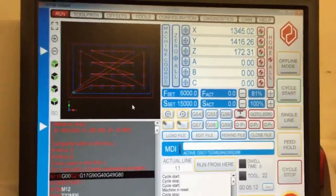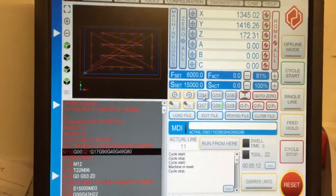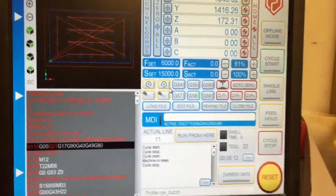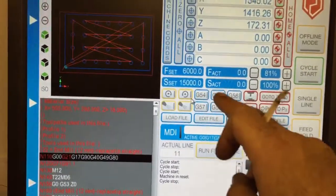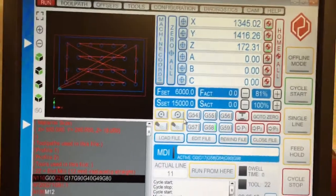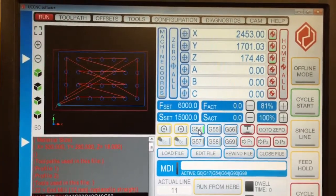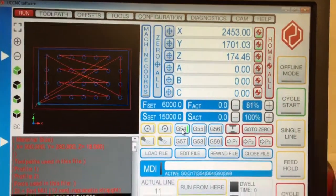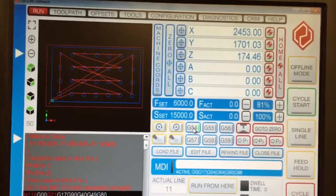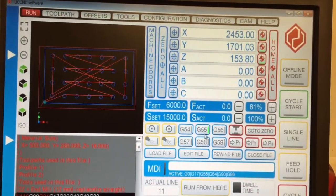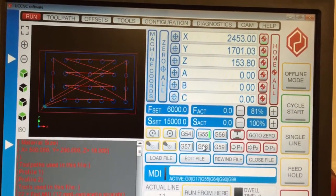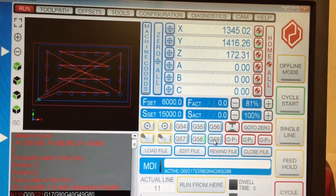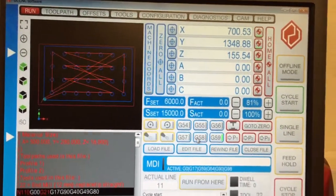You've got your G54, 55, 56, 57, 58, 59, which are your offset positions. As you can see, the offsets change here when I click through. These are different work offsets I've used.